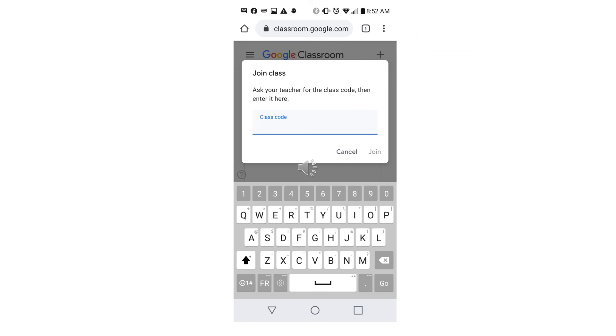Last, type in the classroom code that your teacher gave you. And that is one way to join Google Classroom. Thank you, everyone.